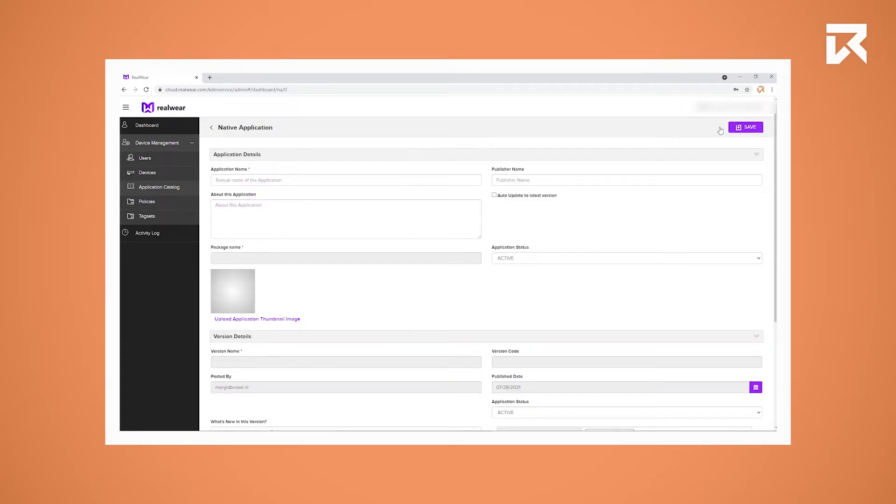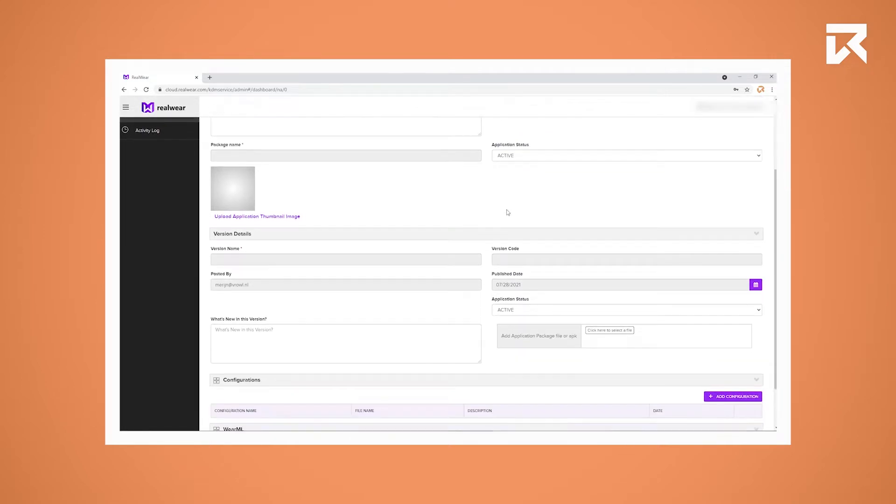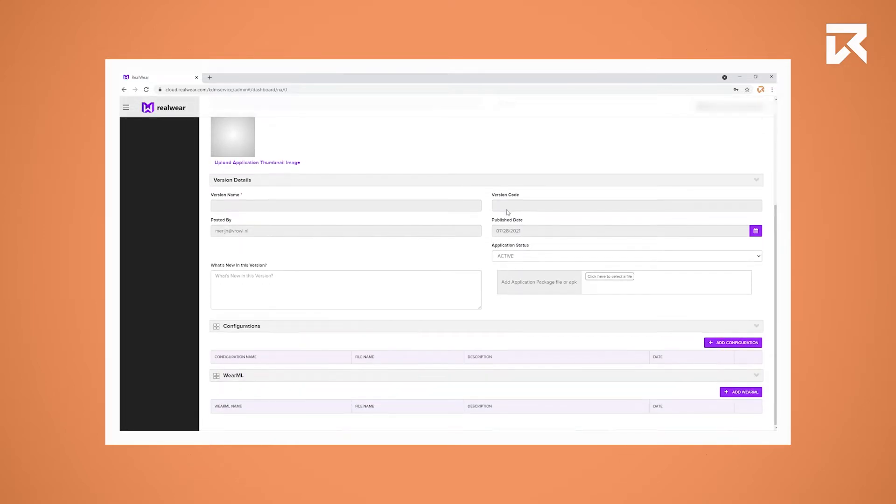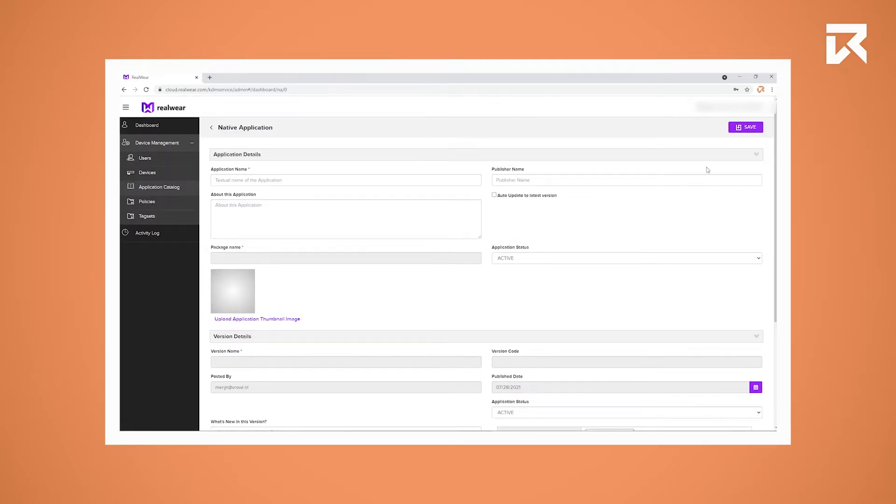Fill in the application name and possible other fields, then scroll down until you see Add Application Package File or APK on the right side and click on it. After you have selected your APK, scroll up and press Save.